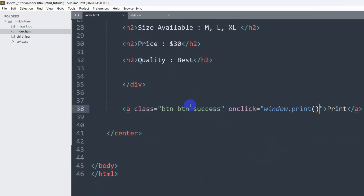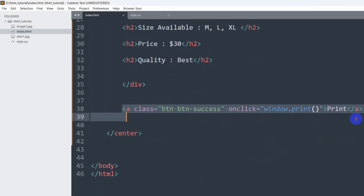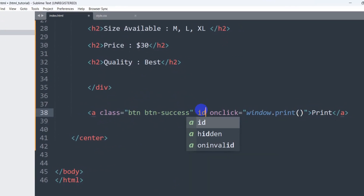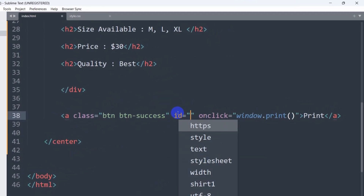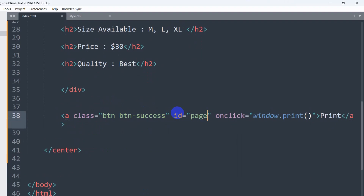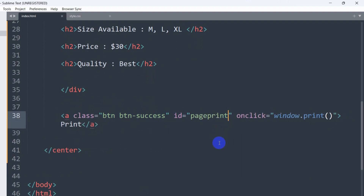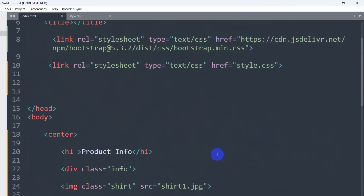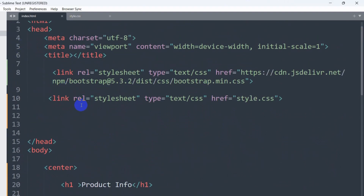In order to do that, we go back and for this anchor tag we are going to add an id. Let's say the id name will be 'page-print'. We'll save this and go to the top.